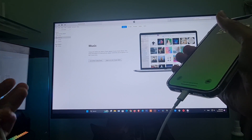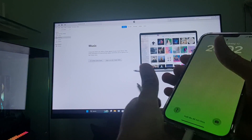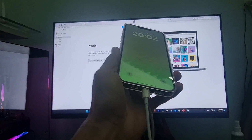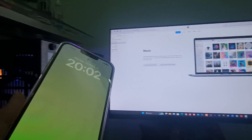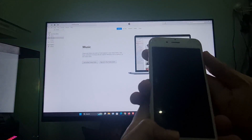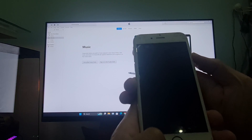Step 2: open iTunes on your computer. Next, connect your iPhone to the computer with a Lightning cable. Step 3: put your iPhone in recovery mode.